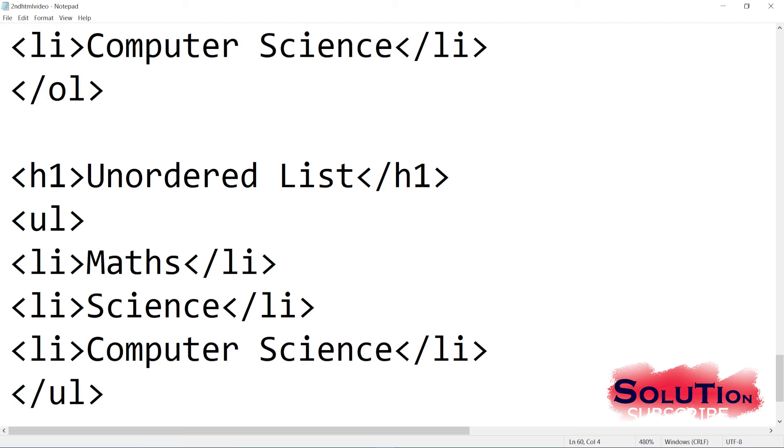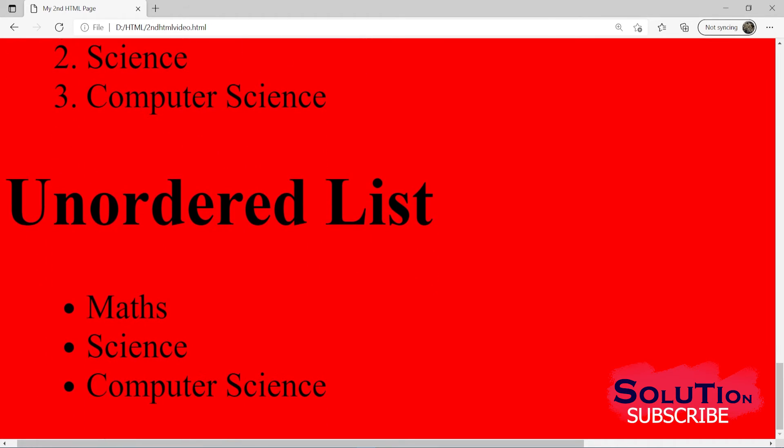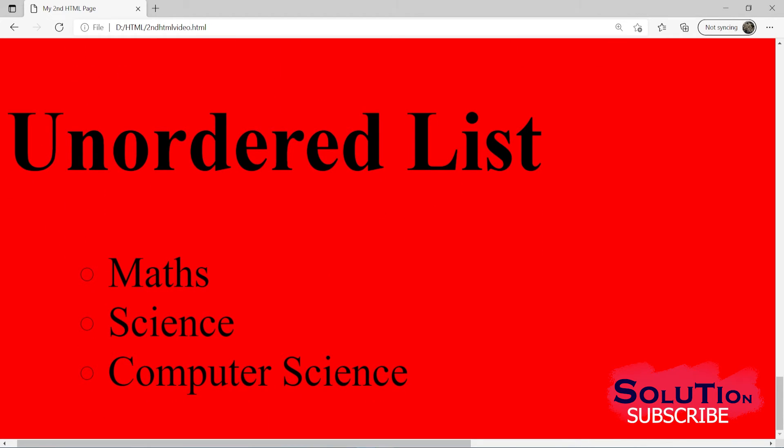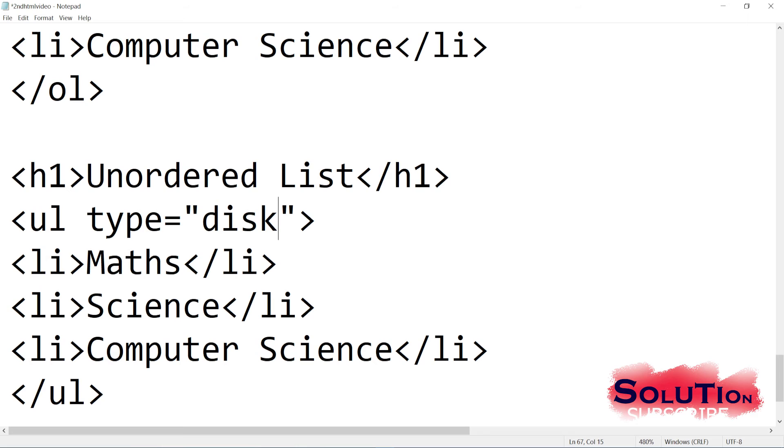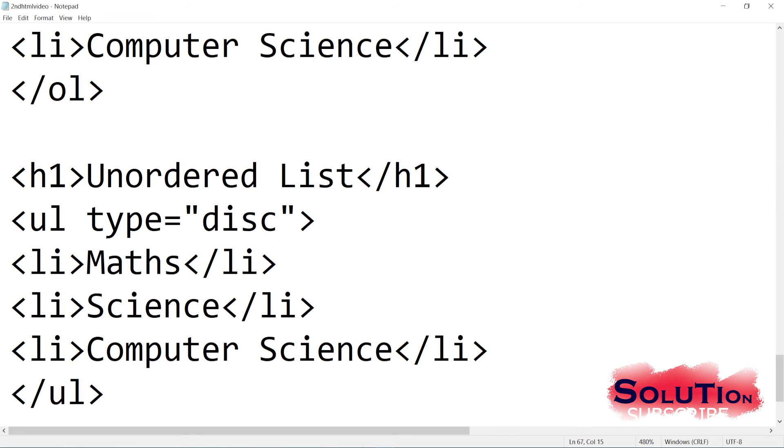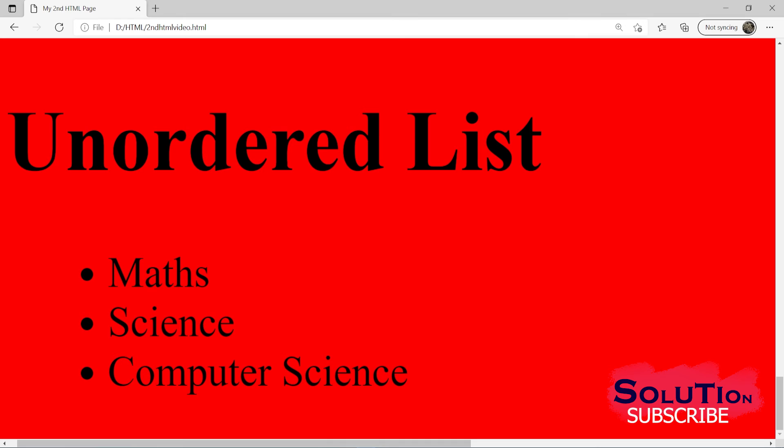Let us come to unordered list. So in unordered list also we can give some types. Type, I have to write equal to. I can type here circle. Let me save it. If I refresh it, and then you can see the circle is coming like this. I have other options too. Let me change it to other option, like disk. So if I change it, so this is by default already, the default is disk only. So I can go for the square. I can go for the square. Let me save it. And if I refresh it, so you can find the square here.